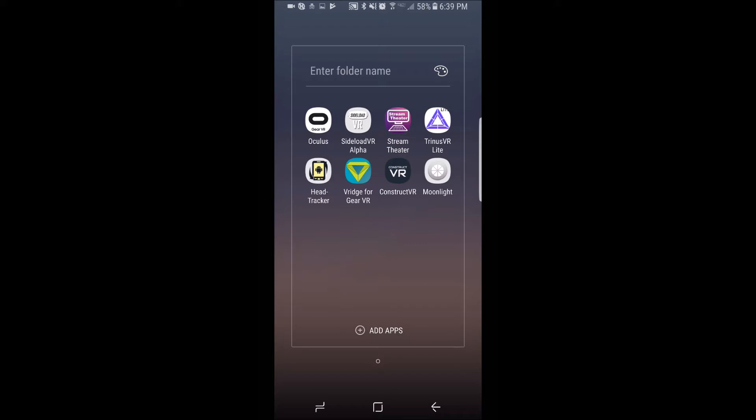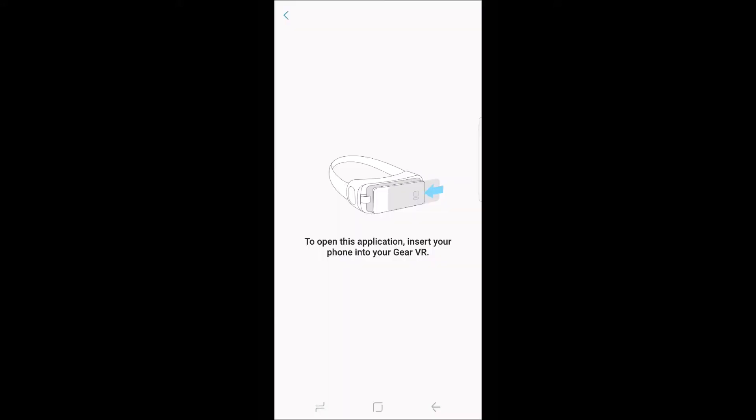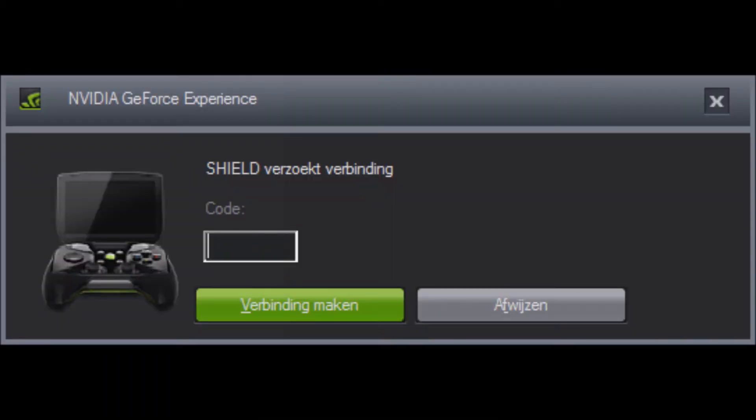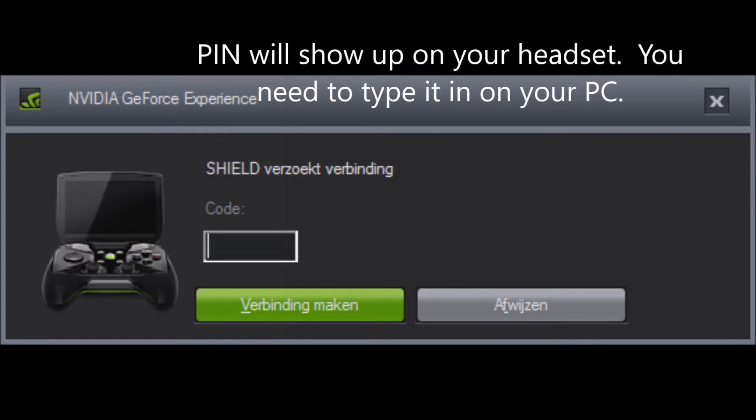Once you've enabled Game Stream on your GeForce Experience window, your next step is to go to your device and find where you installed your Stream Theater app. The initial setup on this takes a few seconds. It will ask you to enter a PIN number that shows up on your computer screen. You will have to put your device into your headset at some point, and the screen will prompt you to do that whenever you need to do it.